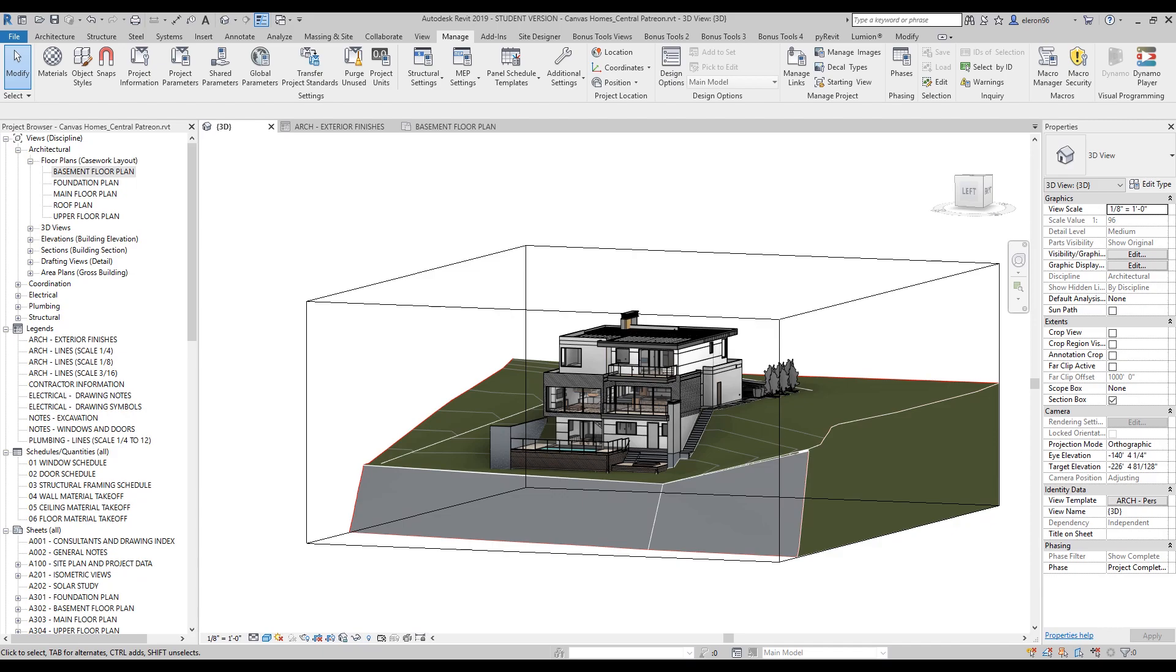We will use parametric for each element in our project and use Dynamo to get all parametric things and change them. I think it will be the most interesting series. For this topic I will use this project you can see right now. You can get this model by going below this video where you'll find links to my Patreon and Gumroad.